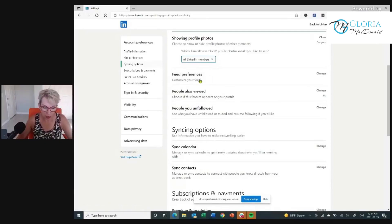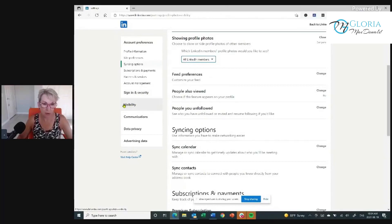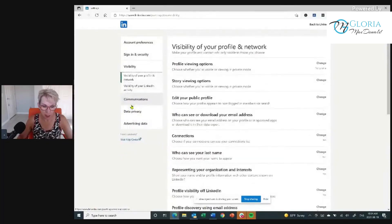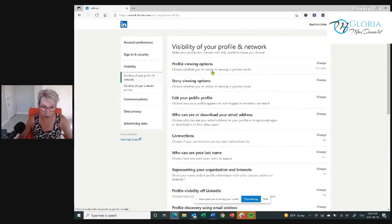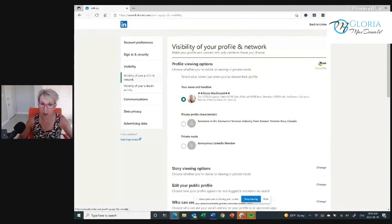You can go through the rest of these options, but let's go from here to Visibility on the left-hand side. Click on Visibility next. You want to go through each one of these things — they're super important. Profile viewing options: choose whether you're visible or viewing in private mode. Click Change. LinkedIn is going to set it so that nobody can find you.